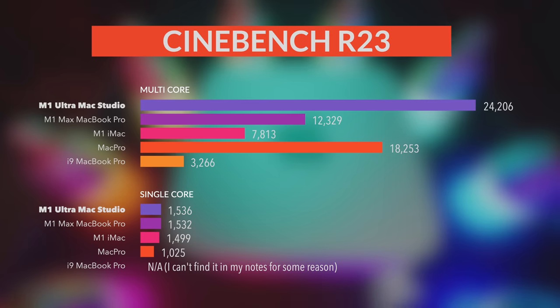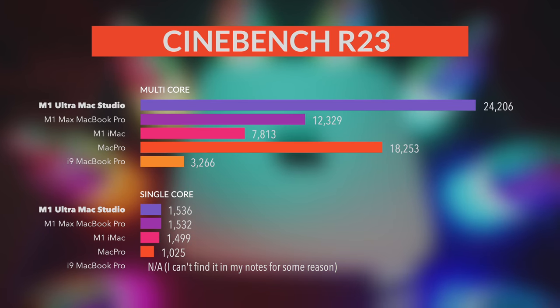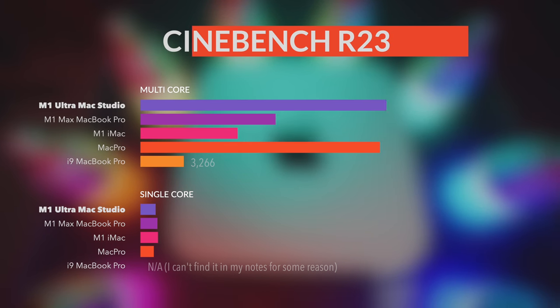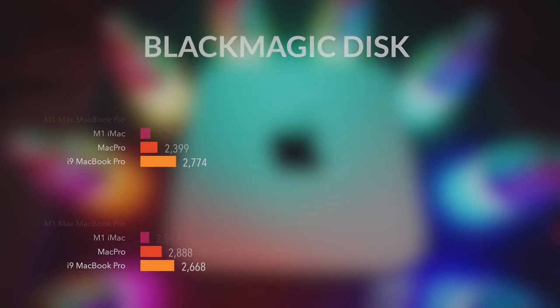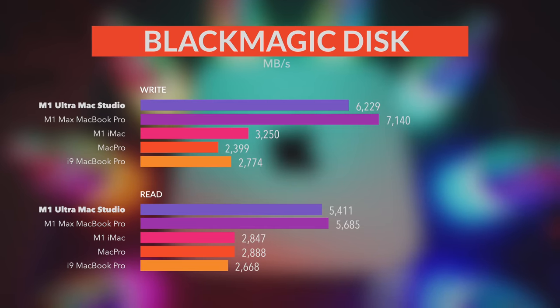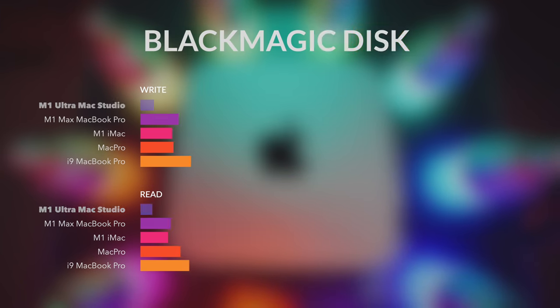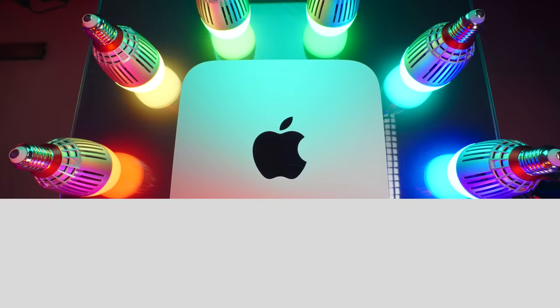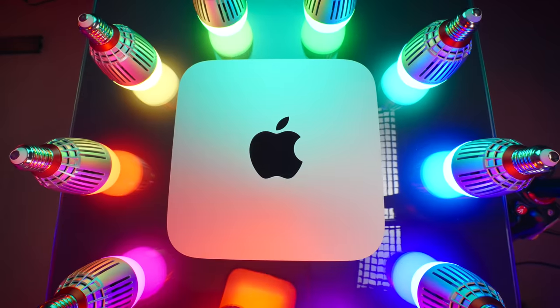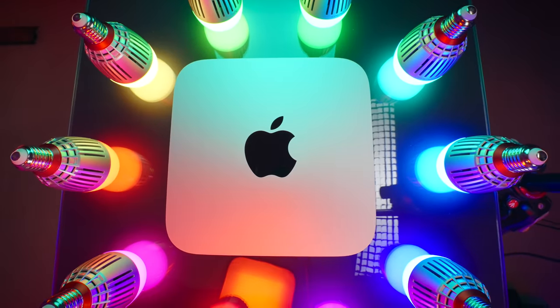In Cinebench, Mac Studio is easily in the lead. But in disk speed tests it wasn't able to compete with my M1 Max MacBook Pro. But benchmarks barely tell the full story.